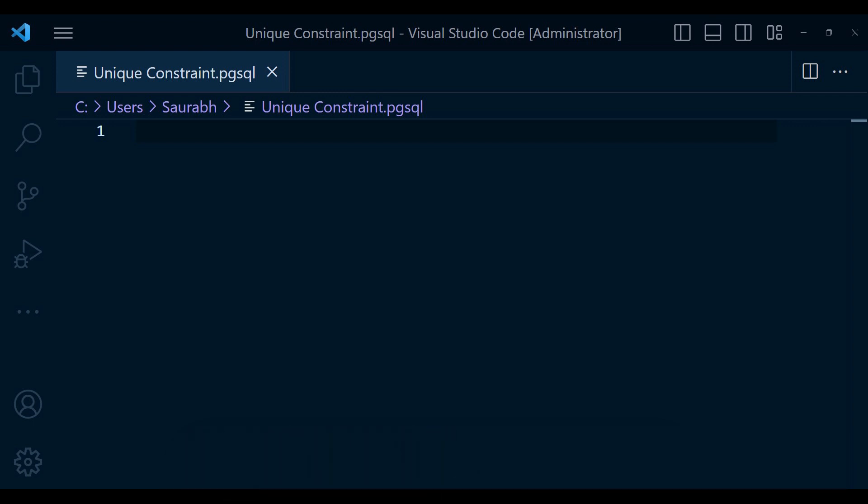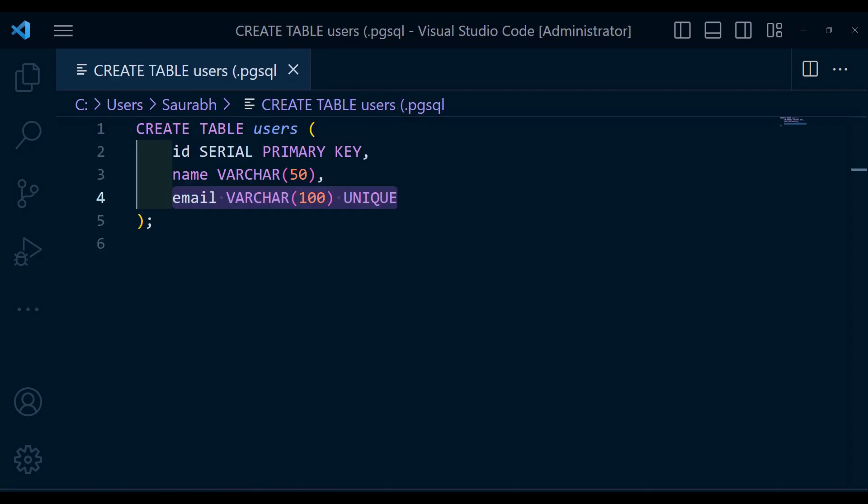To create a unique constant on a single column, we use the unique keyword within the create table or alter table statement. Let me show you an example. In this example, we have a table called user that stores user information. The email column is defined with the unique constant ensuring that no two rows can have the same email address.